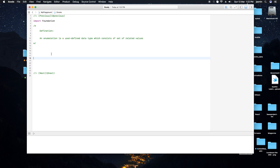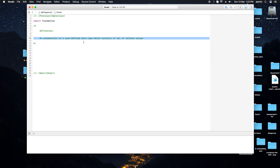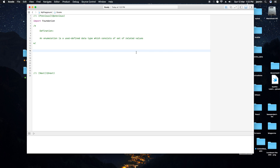First of all, what is an enum type? An enumeration is a user-defined data type — the full form is 'enumeration' — which consists of a set of related values. For example, gender has related values like male and female. Similarly, a bank account has related types like current account, saving account, and fixed deposit. These are called enum types.